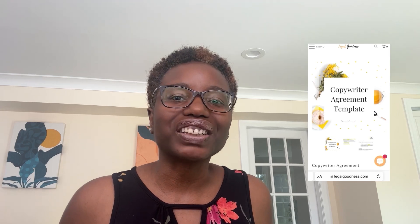Hey, copywriters — you know you need a contract when doing business with clients, but the question is what do you put in that contract? Let's talk about it. I'm Tanay, the attorney founder of Legal Goodness, my online contract template store for business owners.